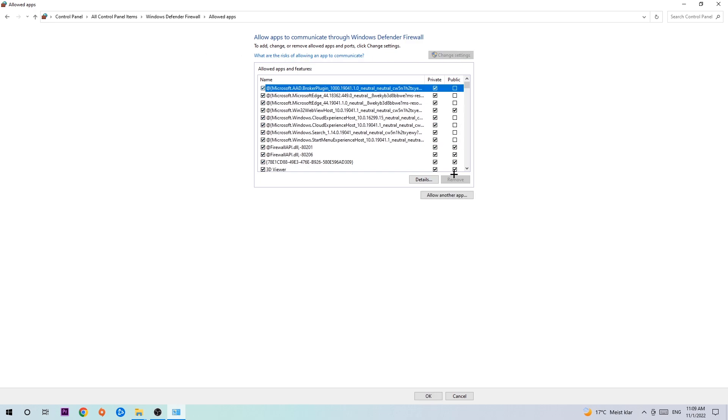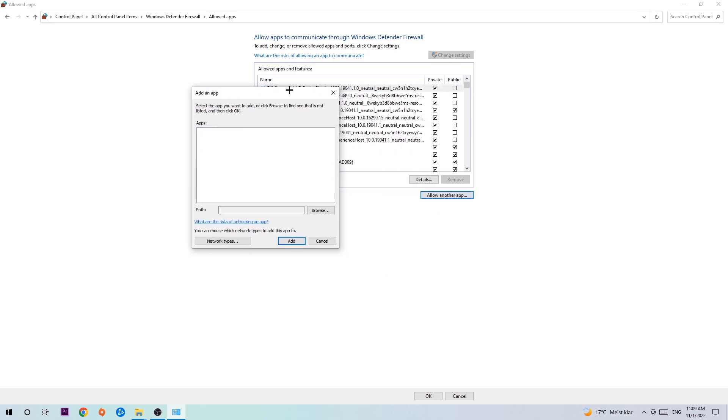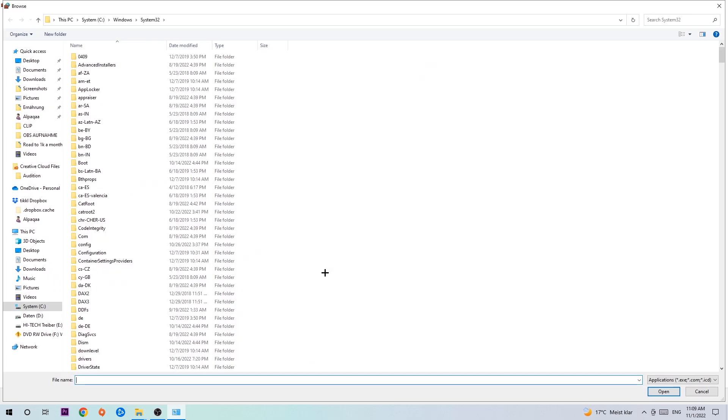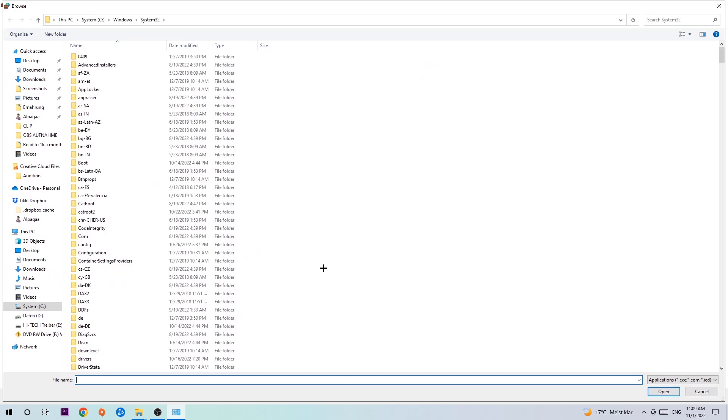After clicking on change settings, go down to 'Allow another app' and click on that, then hit browse. Now I can't really tell you where it's located because on every PC it's located somewhere different. You need to search for it yourself, and once you've found it, hit open.